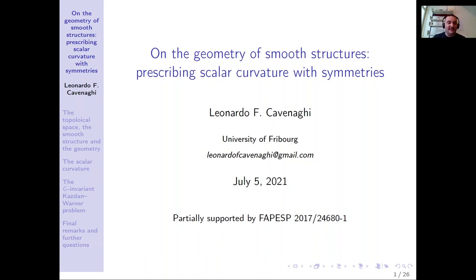Hi everyone. This is Leonardo Cavenaghi. I am from Brazil, but now I am a postdoc at the University of Fribourg. Today I will split my lecture in two videos. The title of my talk is 'On the geometry of smooth structures, prescribing scalar curvature with symmetries.'